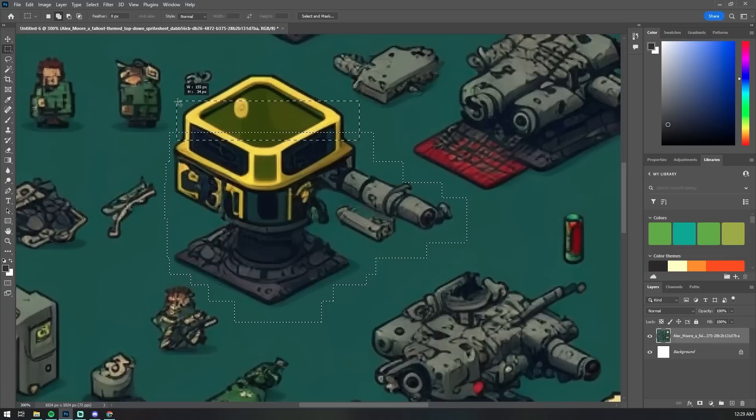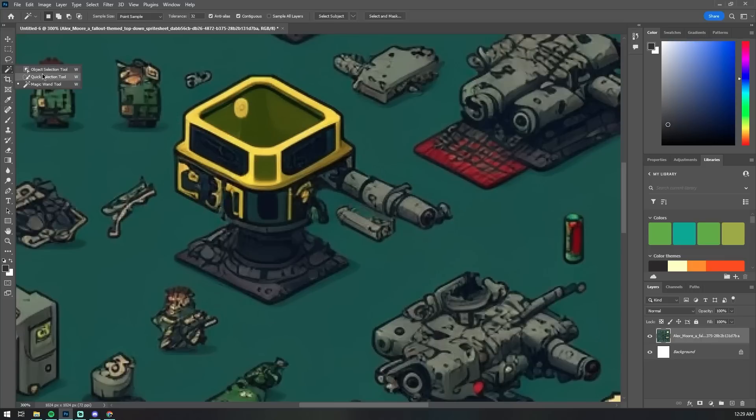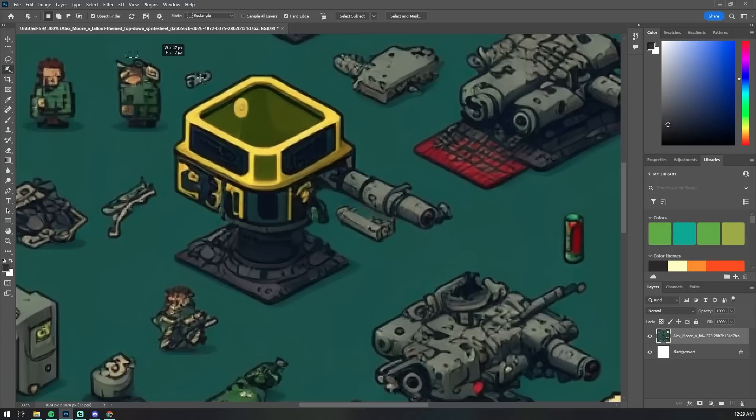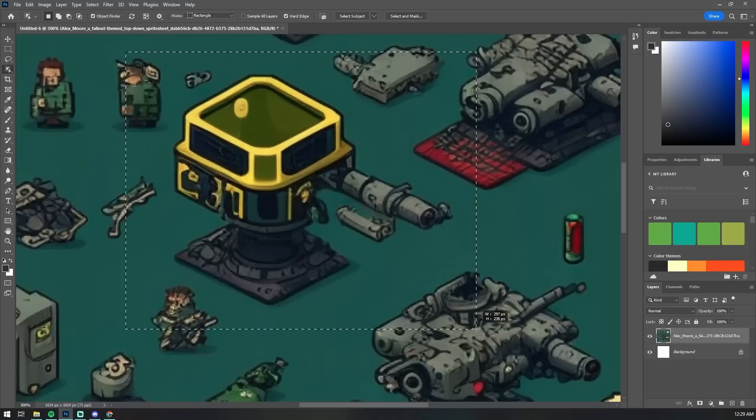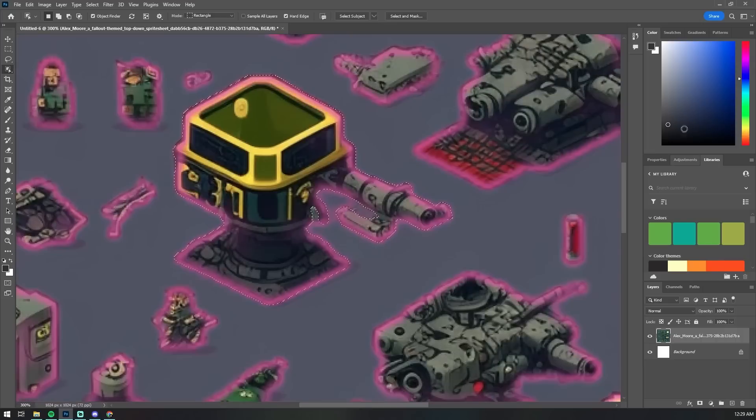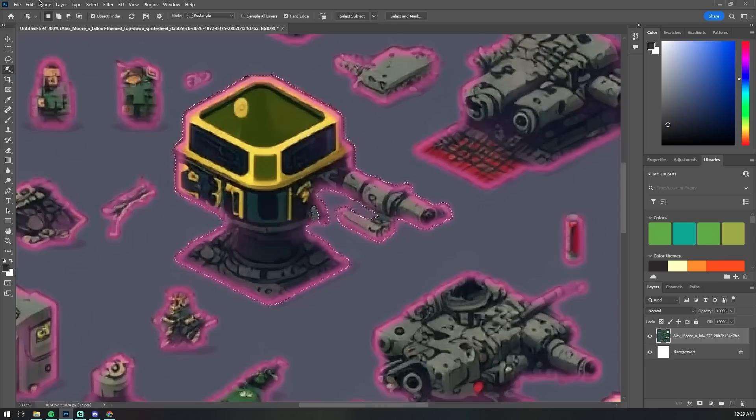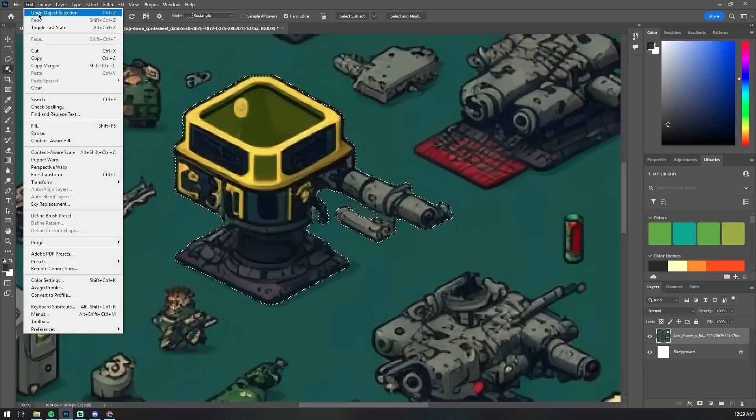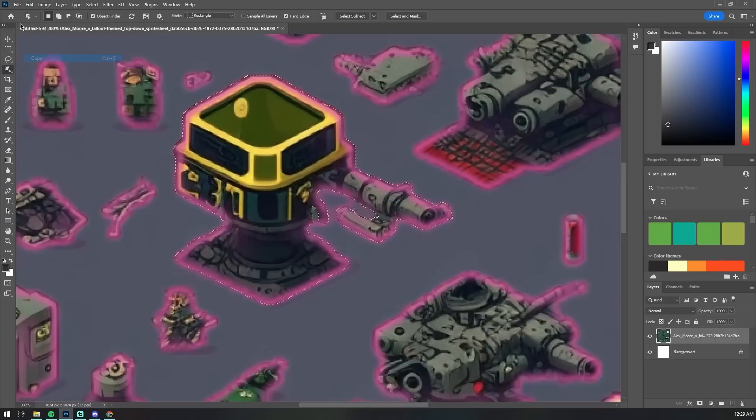Anyways instead of doing this the hard way I'm actually just going to go over and select the object selection tool and now I can simply copy and paste these assets into individual files and then simply remove the background and save it as a new PNG.